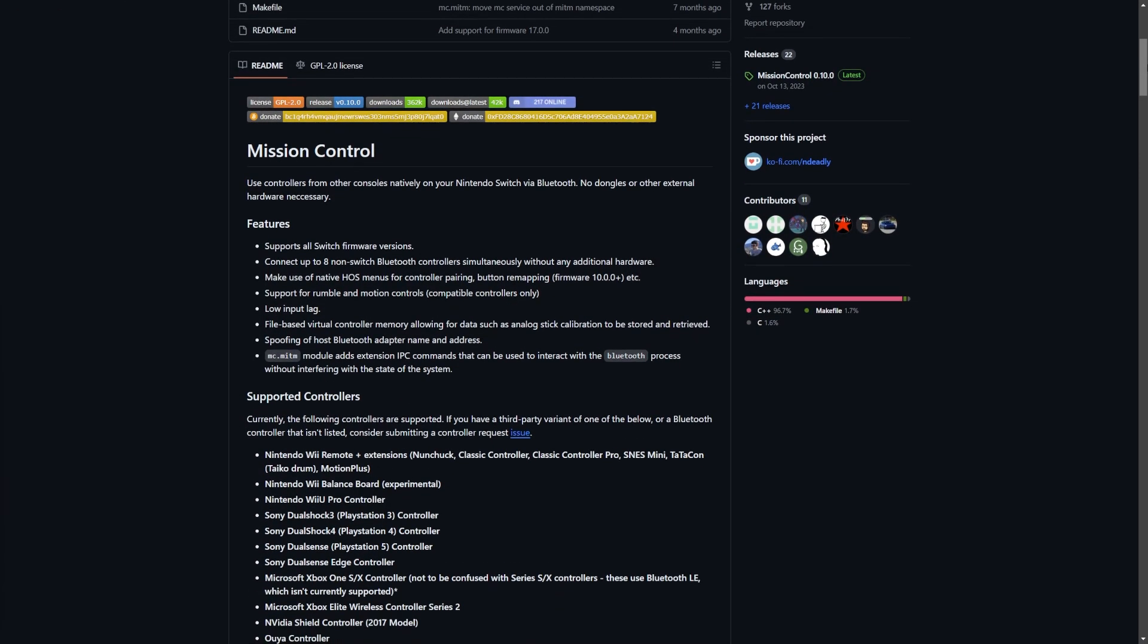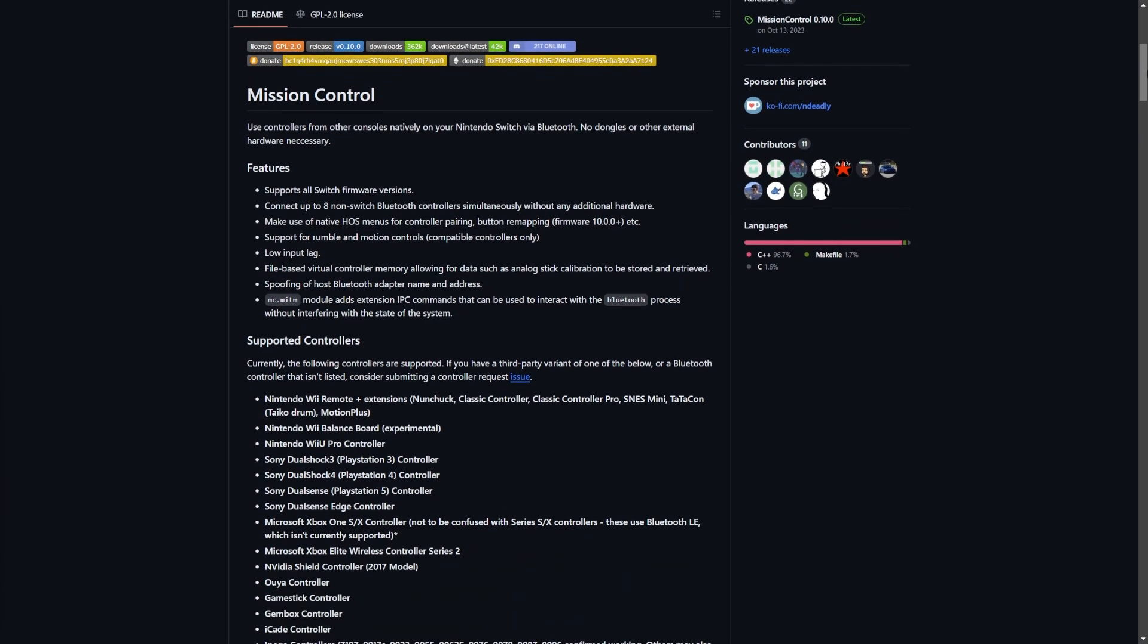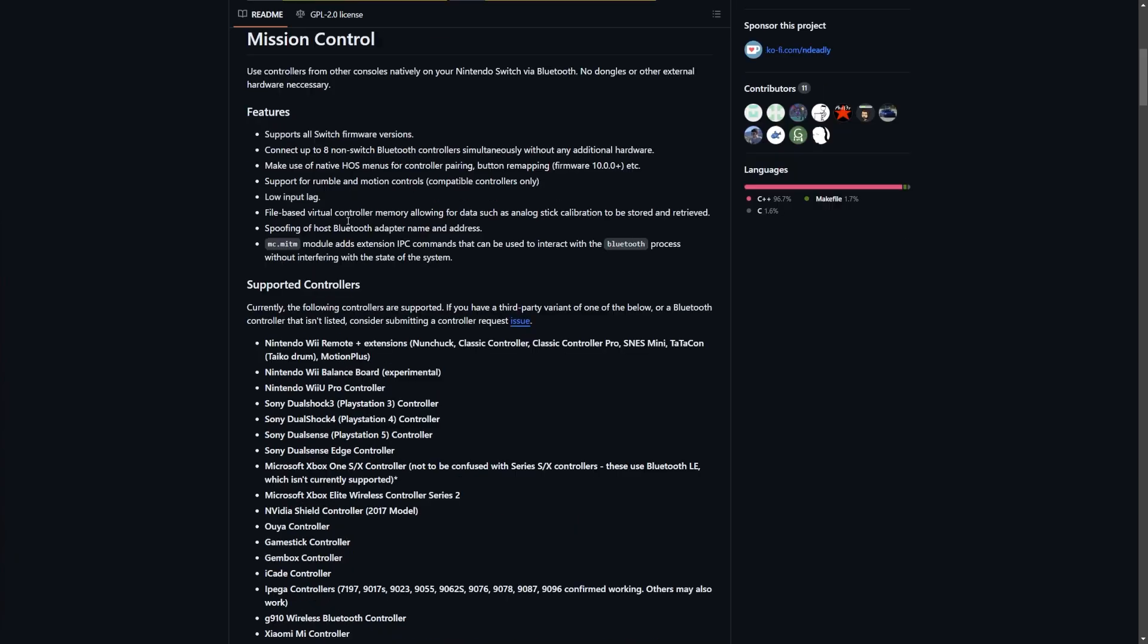It's over on GitHub. This is Mission Control itself - use controllers from other consoles natively on your Nintendo Switch via Bluetooth. No dongles or other external hardware necessary. It supports all firmware versions.